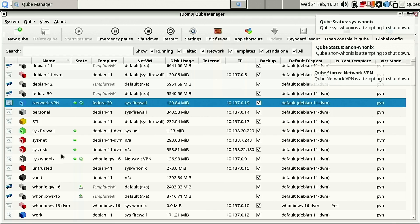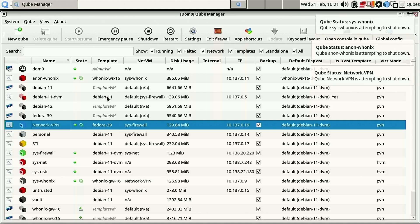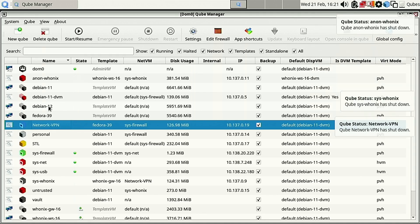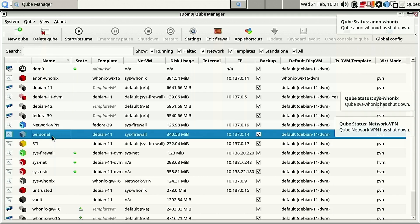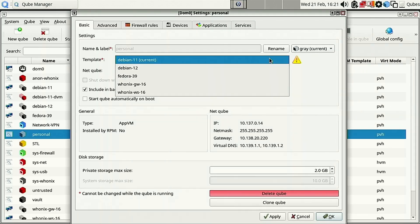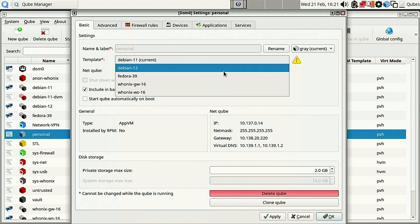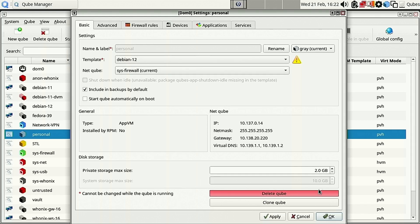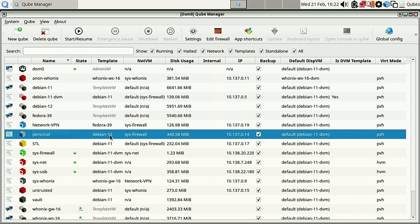What we want to do now is change all of our templates from Debian 11 to Debian 12. We'll start with the easy ones first - just my basic Qubes. Here's my personal one: go into Settings and change it from Debian 11 to Debian 12. Now that is set to Debian 12.